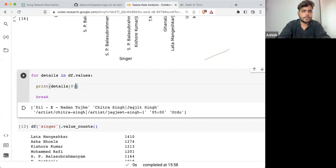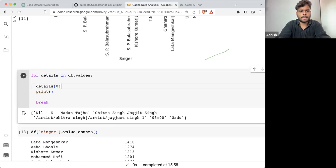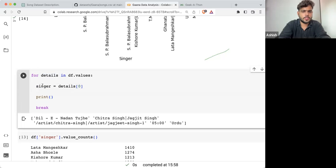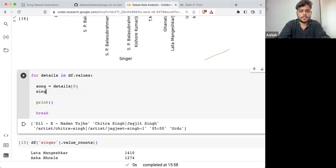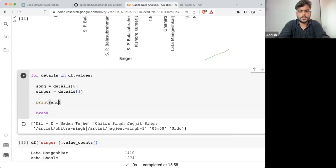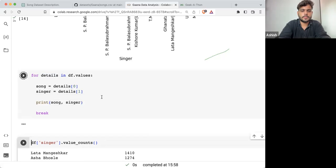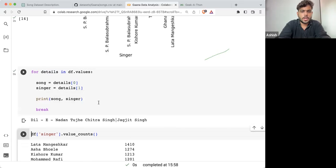Let's take index zero as the song and index one as the singer. If I'm printing the song and singer, this is how it's being done.